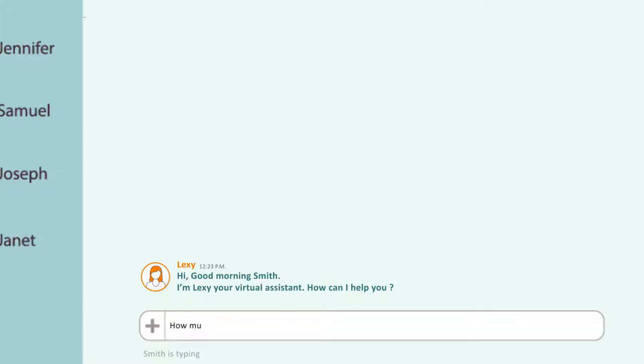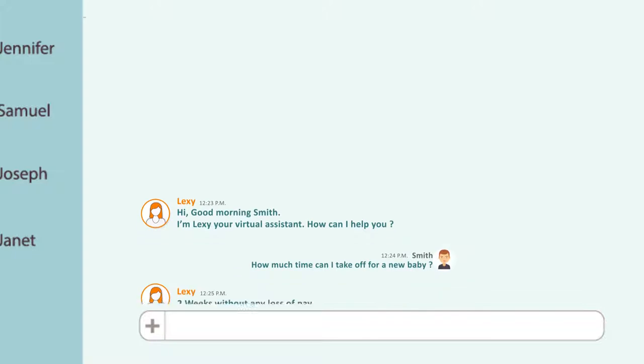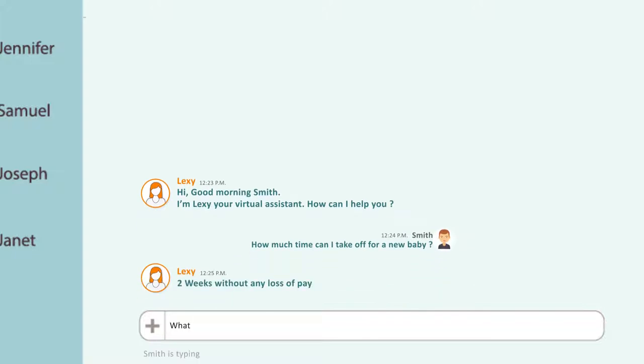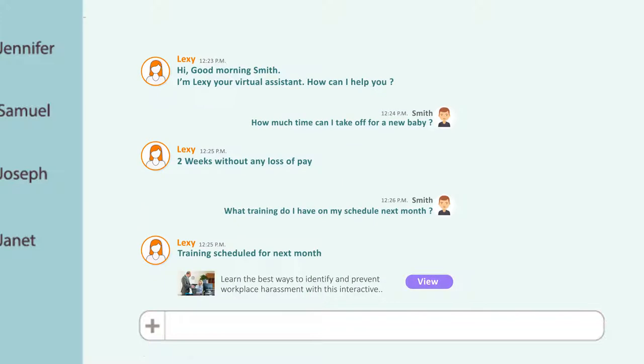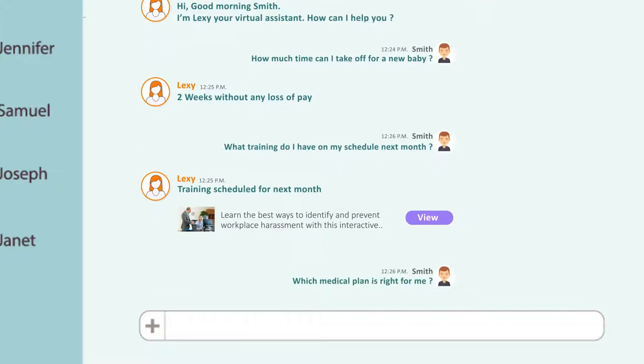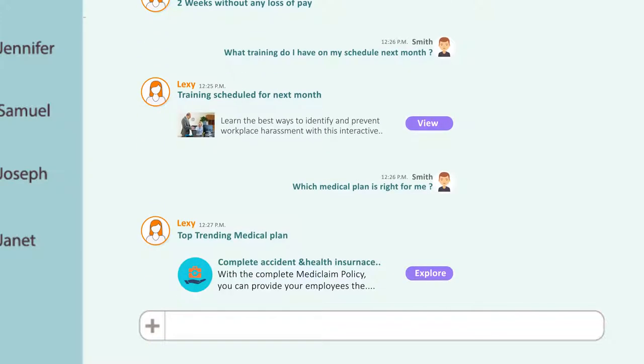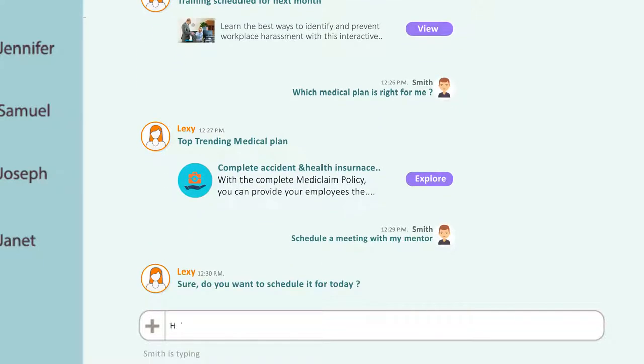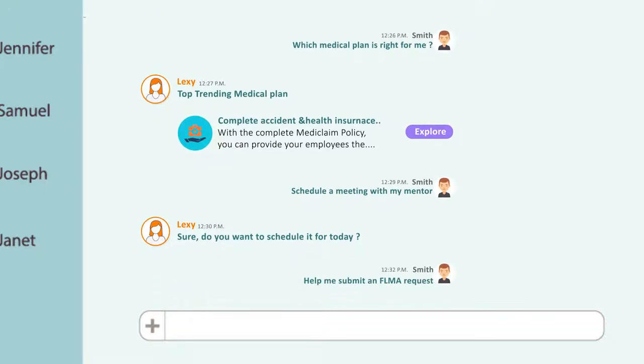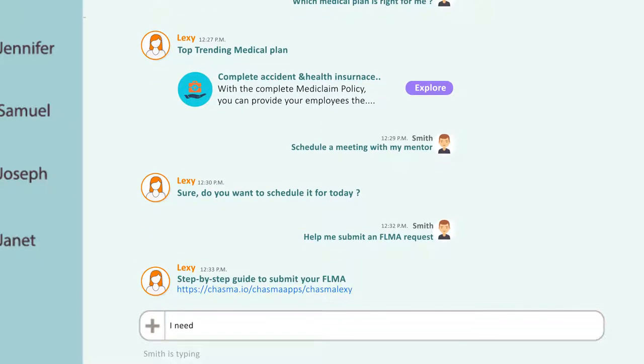How much time can I take off for a new baby? What training do I have on my schedule next month? Which medical plan is right for me? Or just tell Lexi what they need. Schedule a meeting with my mentor. Help me submit an FMLA request. I need to work on my development plan.